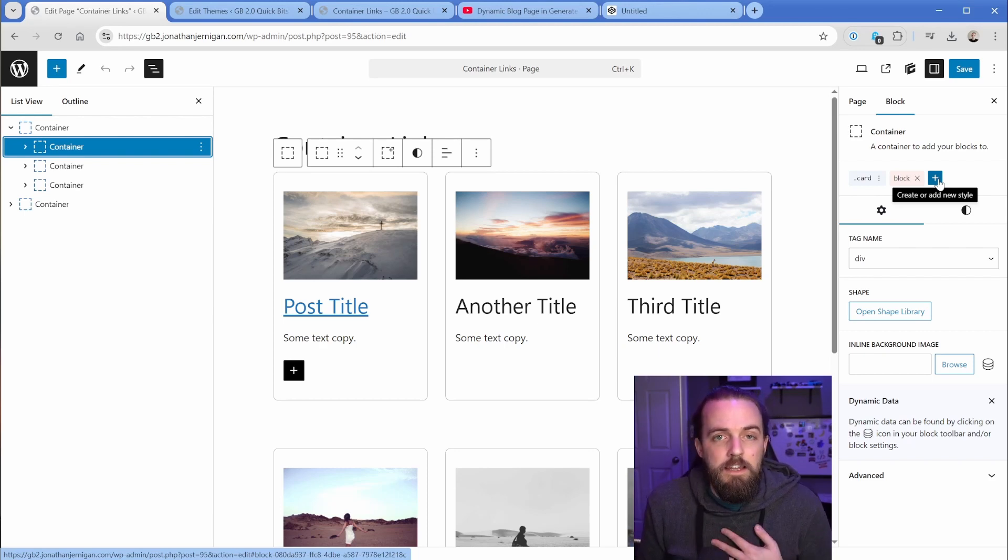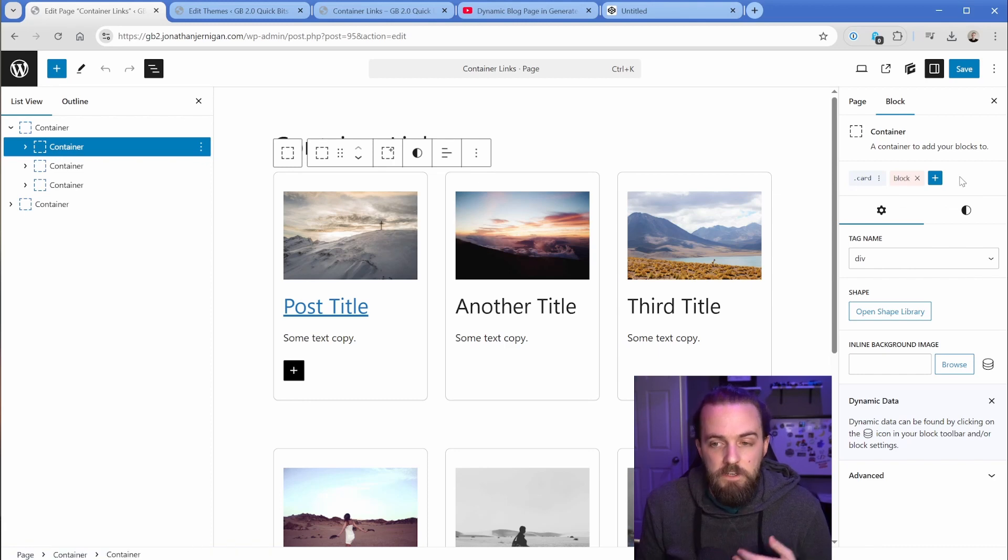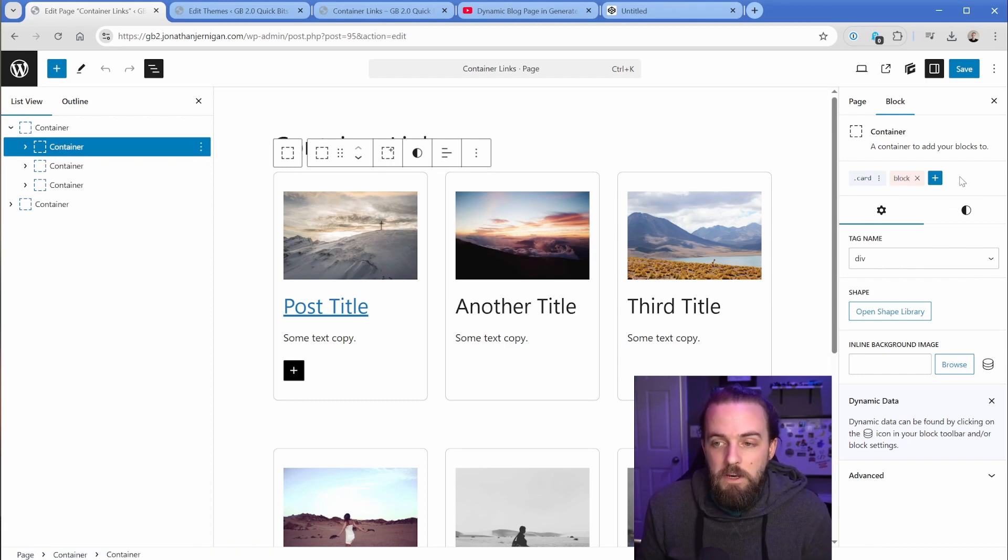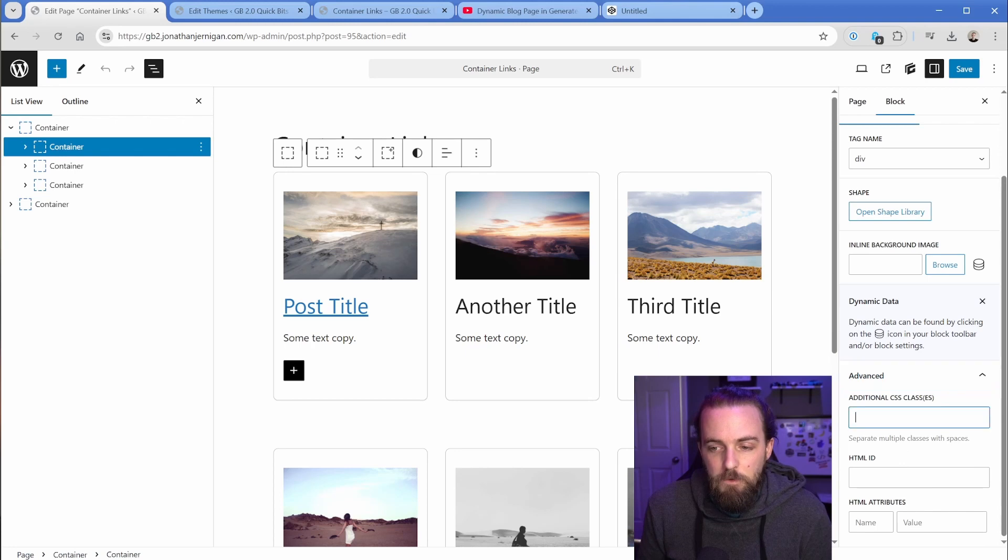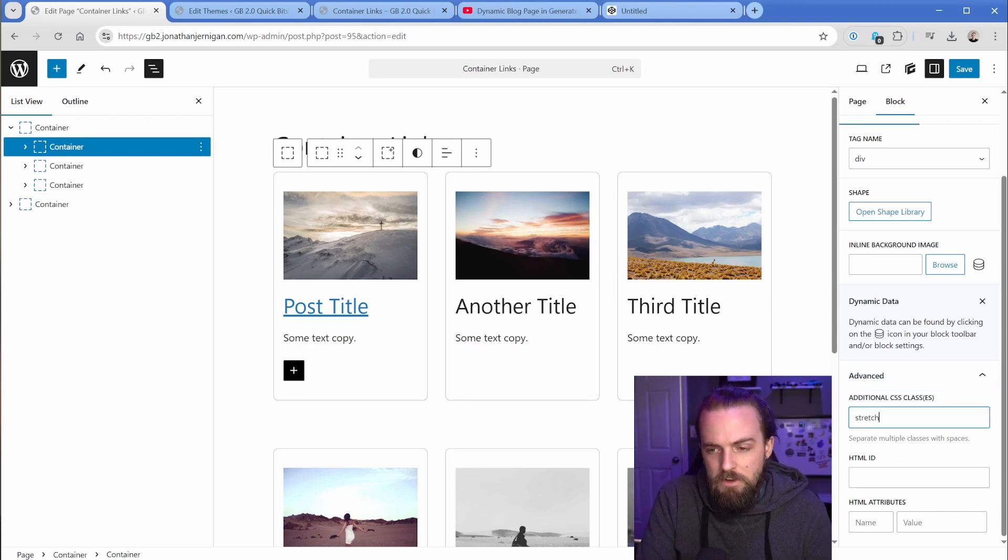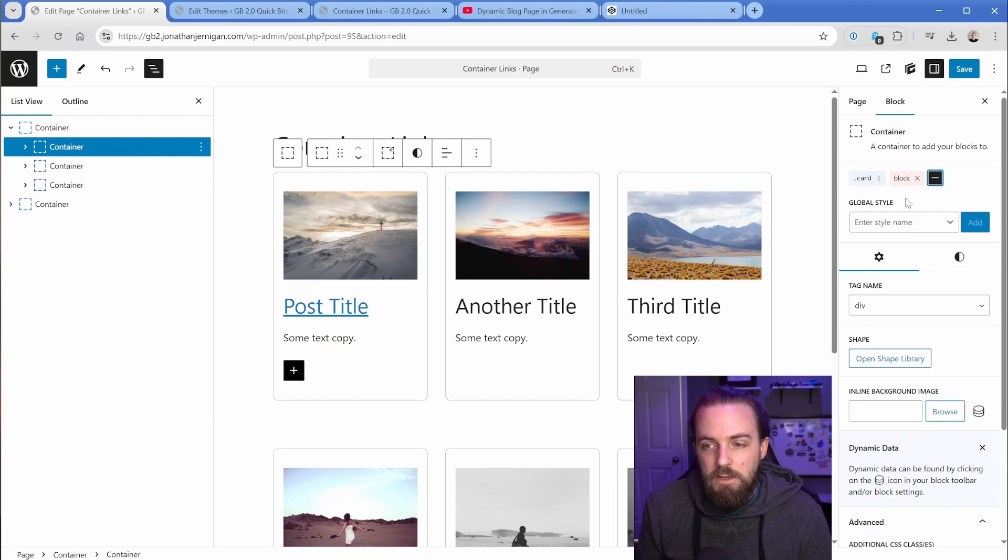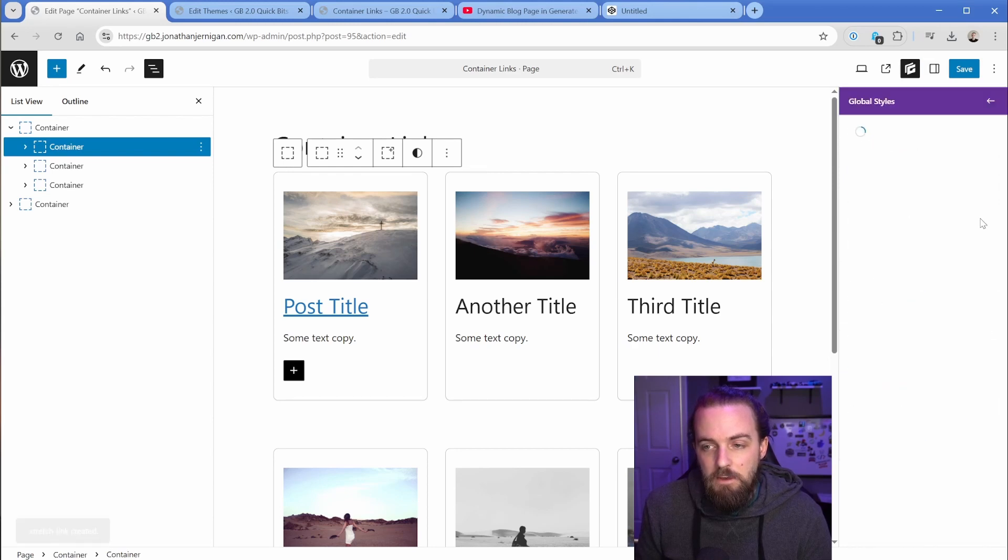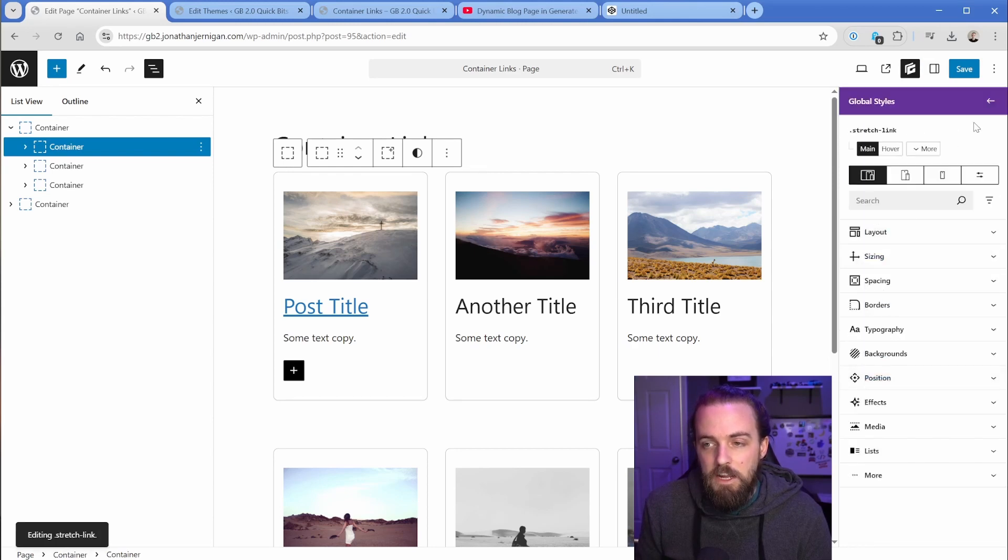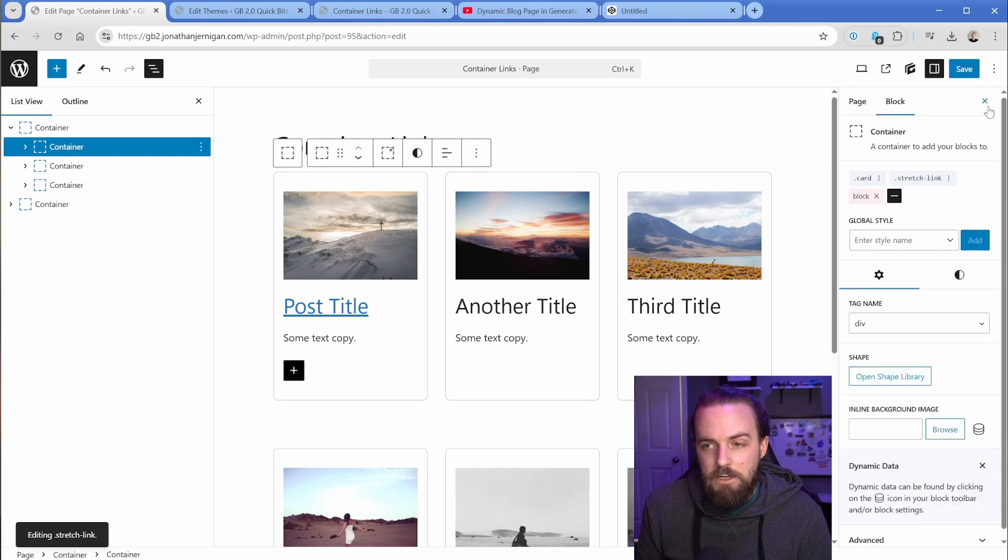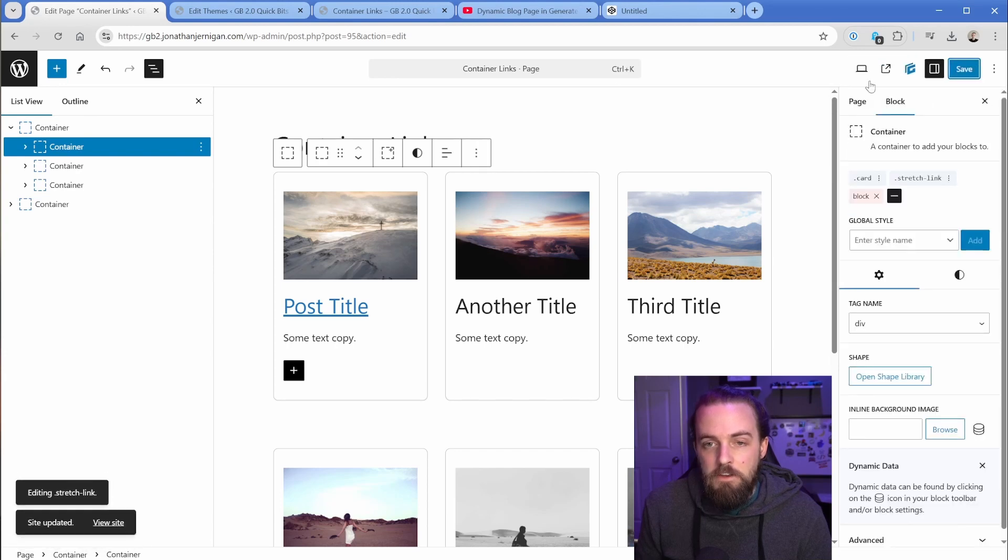Because I want to keep everything kind of in the same place. I want to see all the classes on my individual element in the same spot, and I don't really want to bounce around. You could go ahead and just add stretch link down here, which will achieve the exact same effect. But in my case, I am just going to drop in a blank global style so that I can see that that's actually present on my element.